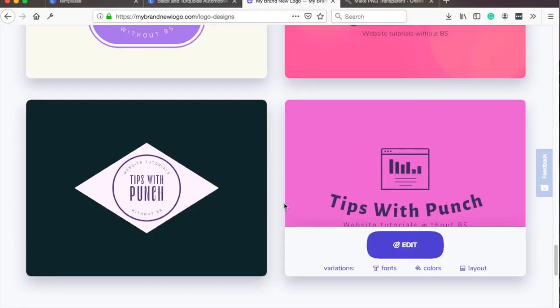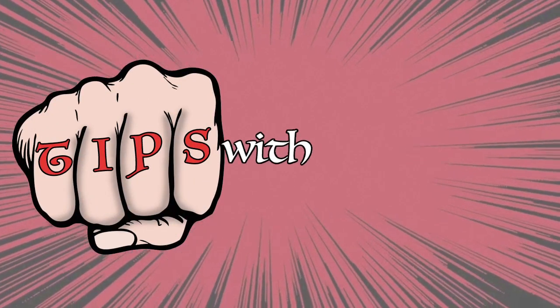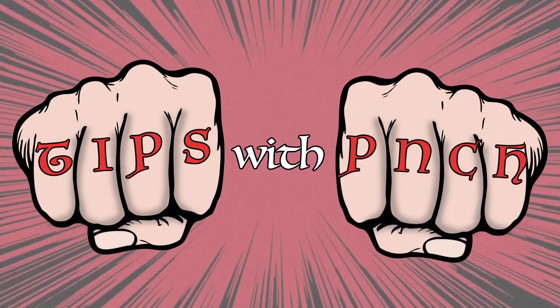Arnie, how does that sound? I'll tell you what I think of it. I live to see you eat that logo design. But I hope you leave enough room for my fist. Tips with Punch.